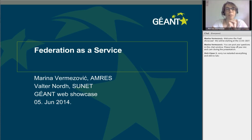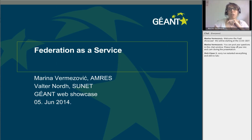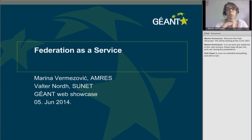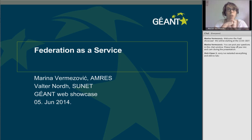Good afternoon to everybody. I am Marina Vermezović, working for AMRS, the Serbian Academic Network, and I'm working on the Federation as a Service task. We also have here Walter Nord from SUNET, who is the task leader for Federation as a Service, and Peter Schuber, who is also actively working with us. Welcome to this webinar. If you have questions, you can put them in the chat window and we will get back to them after the presentation.